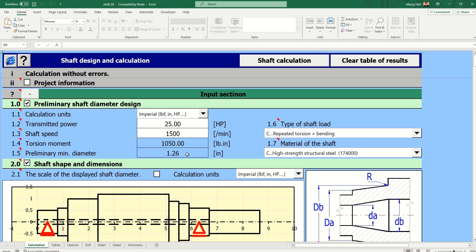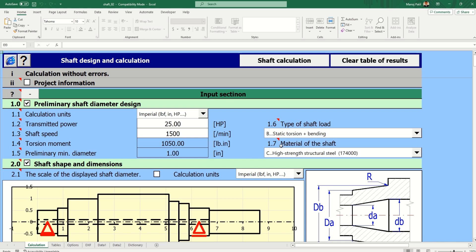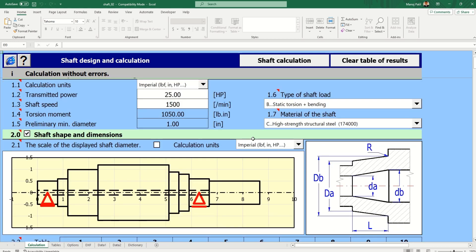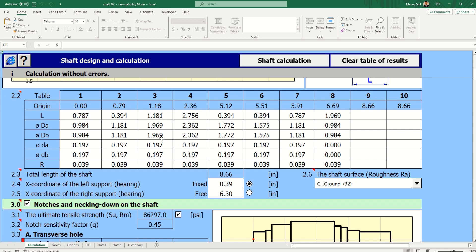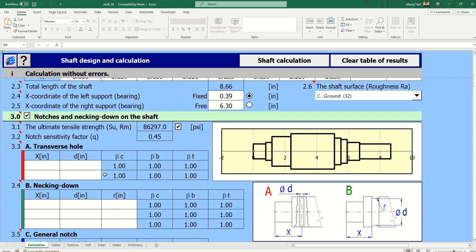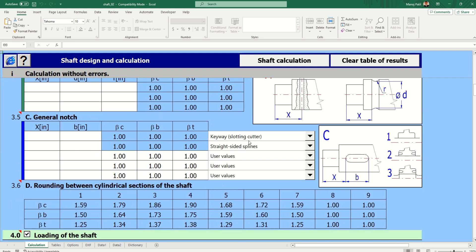You can see the calculation units — you can change the units from imperial. We can change the type of loading: static, torsion plus bending. We have unit options we can change. There are lots of options: we can add notch sensitivity, we can add the effect of transverse hole making, then general notch — all the dimensions are given there, so we just have to add their dimensions.